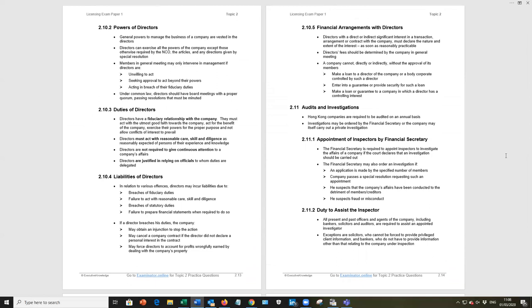Liabilities of directors, that's a very polite way of saying that directors can be sued. In which situations? Well there's four bullet points. If they breach their fiduciary duties, if they fail to act with reasonable care skill and diligence, they breach statutory duties, if they fail to prepare financial statements when they're required to do so.